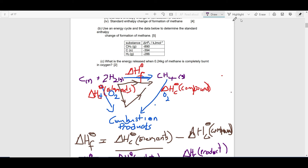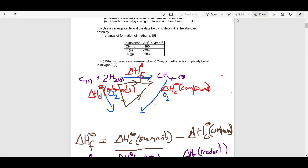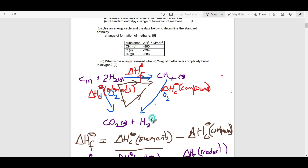When we burn carbon completely in oxygen, we get carbon dioxide gas. If we burn hydrogen in oxygen, we get water. And if we take the other side and burn methane, we get carbon dioxide and water. We have two moles of hydrogen here, so we need two moles of water to balance.